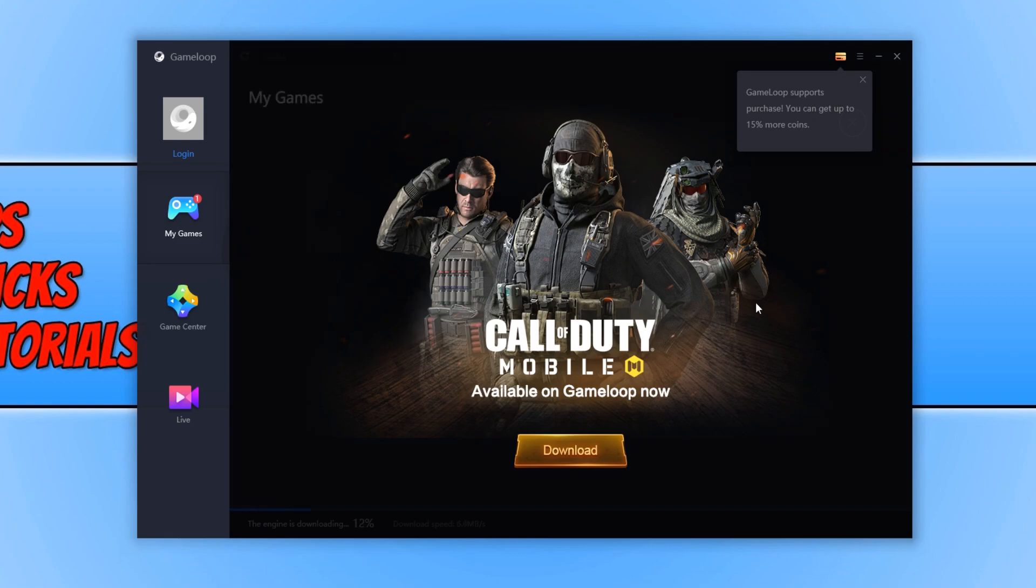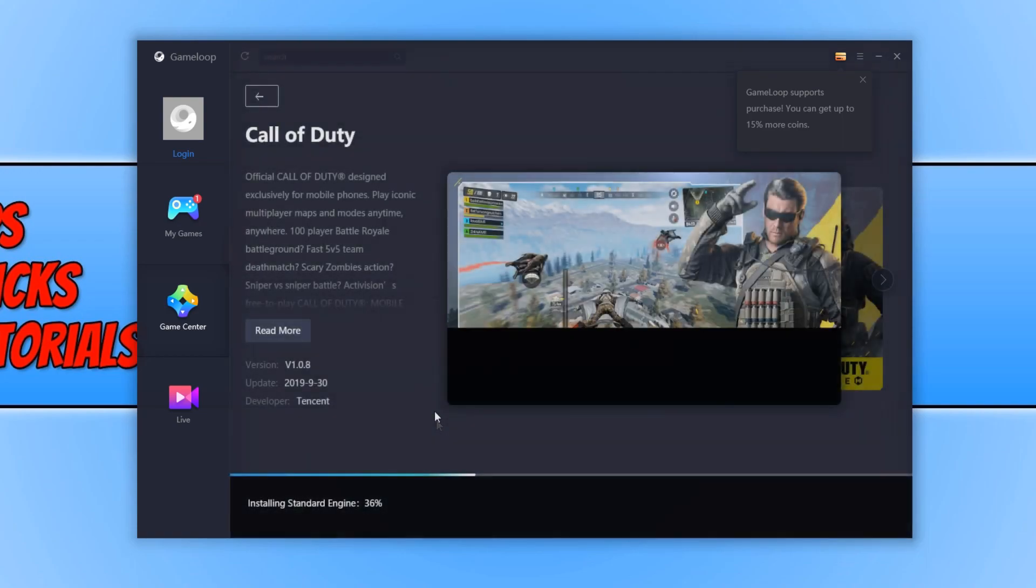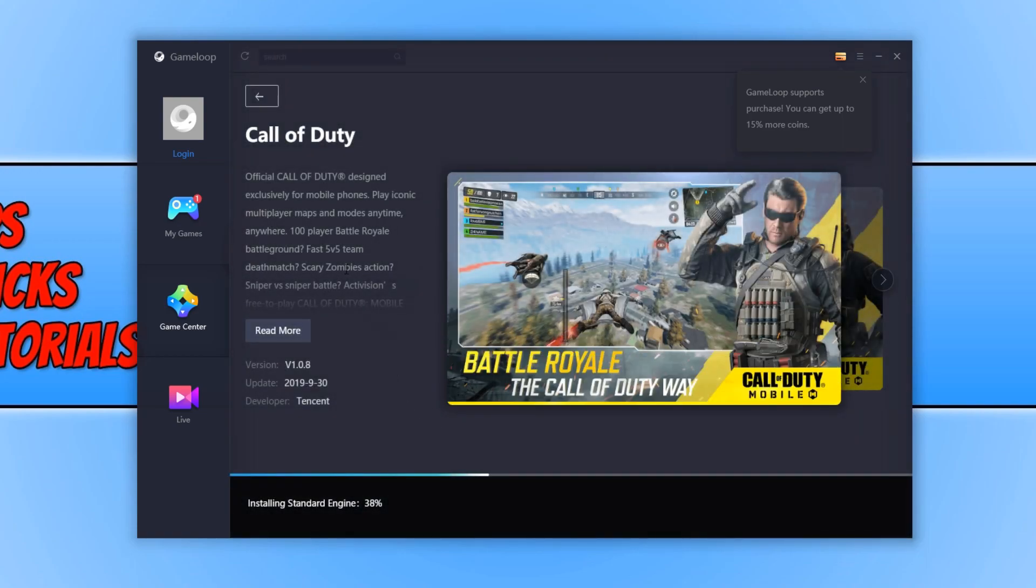Once GameLoop has opened, this is what you will end up with. And straight away, as you can see, it's advertising Call of Duty mobile available on GameLoop now. You can go ahead and click on download and you will be taken to a window that looks like this.